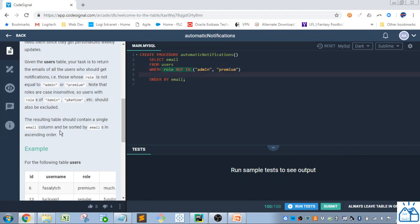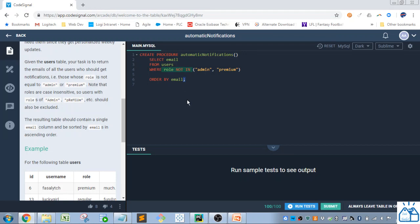And then we want them ordered, sorting by emails in ascending order. So we order by email. We don't have to put anything in there because by default it uses ascending. And then we end it with a semicolon to tell it that this is the end of it.